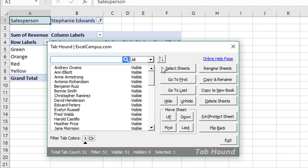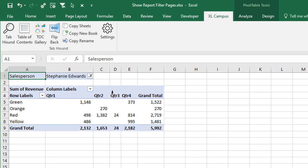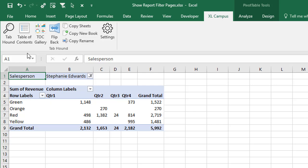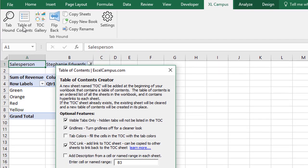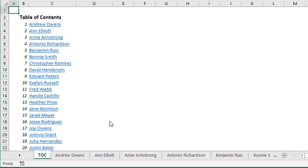And then it also has another table of contents feature that will be nice for this particular workbook. So if we click the table of contents button here, this allows us to set some options for our table of contents. And we'll just quickly create one, and that will add a sheet to the front of the workbook with all these clickable links to all the sheets in the workbook.